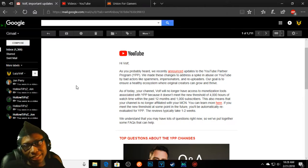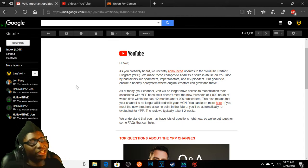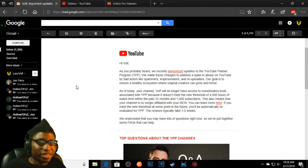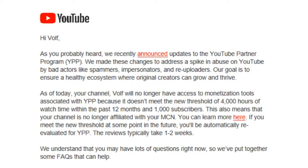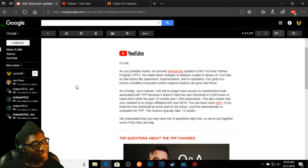Does that make any sense to you guys? That's actually the dumbest choice they honestly could have made. Hold up, let's read this. As you probably heard, we recently announced updates to the YouTube Partner Program. We made these changes to address the spike in abuse on YouTube by bad actors like spammers, imposters, or re-uploaders. Our goal is to ensure a healthy ecosystem where original content creators can grow and thrive.